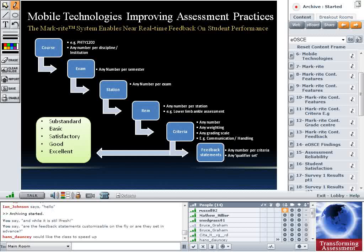There's a question from Matthew: are the feedback statements customisable on the fly or set in advance? We set all feedback statements in advance through the web portal — they can't be changed on the day of the exam. However, every exam item on the iPad has a free text area where the examiner can type free text. The feedback statements generally evolve over time — they tend to be the sorts of things you find yourself saying to students year after year. If anything extra is needed, the free text box allows literally anything.